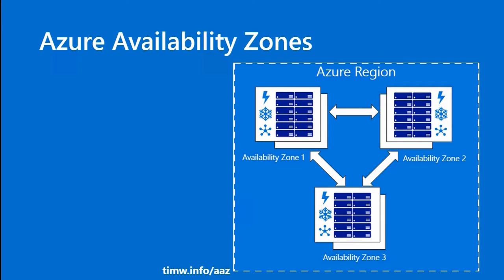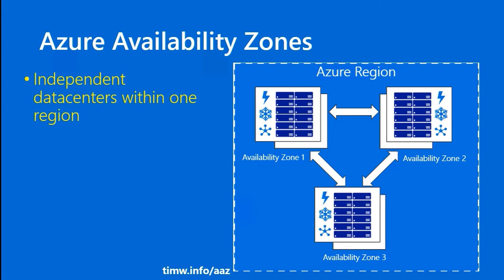Because those factors are variable around the world, that explains the price difference you'll see across different regions in the world. Azure Availability Zones are modeled on AWS Amazon Web Services Availability Zones. And what you've got here are individual data centers or potentially multiple data centers organized within a single region across which you can spread your resources. These are independent data centers that are geographically close to each other.